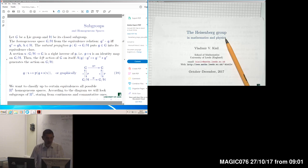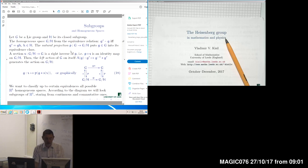We identify all elements which differ by multiplication with an element from the subgroup on the right. Multiplication on the left respects such a division of a group into cosets, and the corresponding left action on the group produces an action on the collection of cosets — the homogeneous spaces. This is a general construction from the theory of groups, not even Lie groups; an abstract group can be used here.